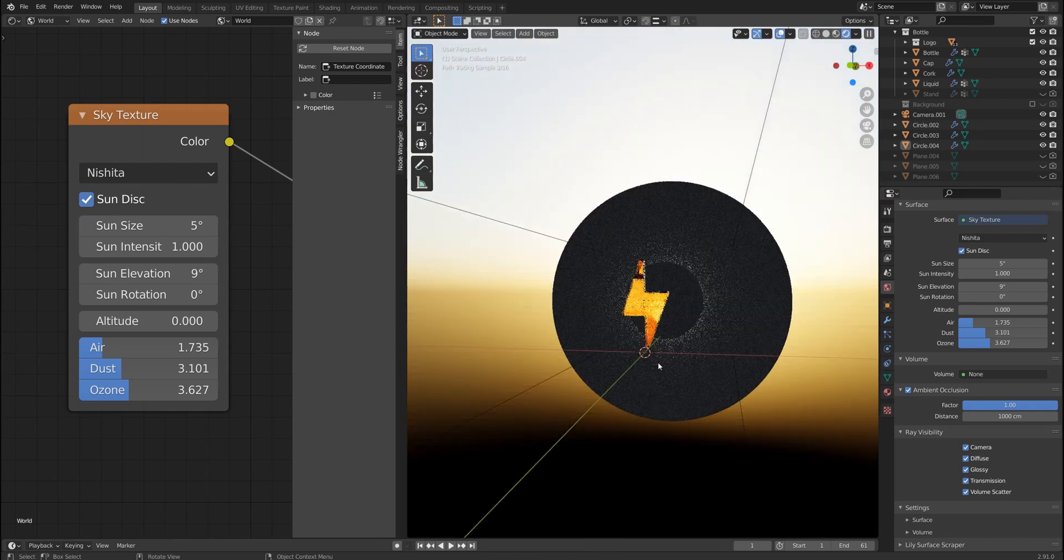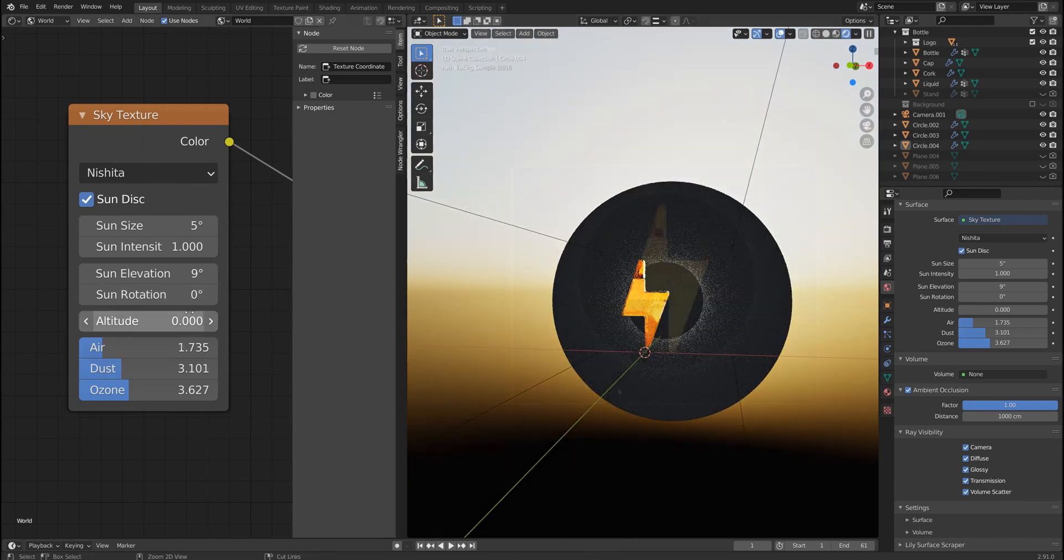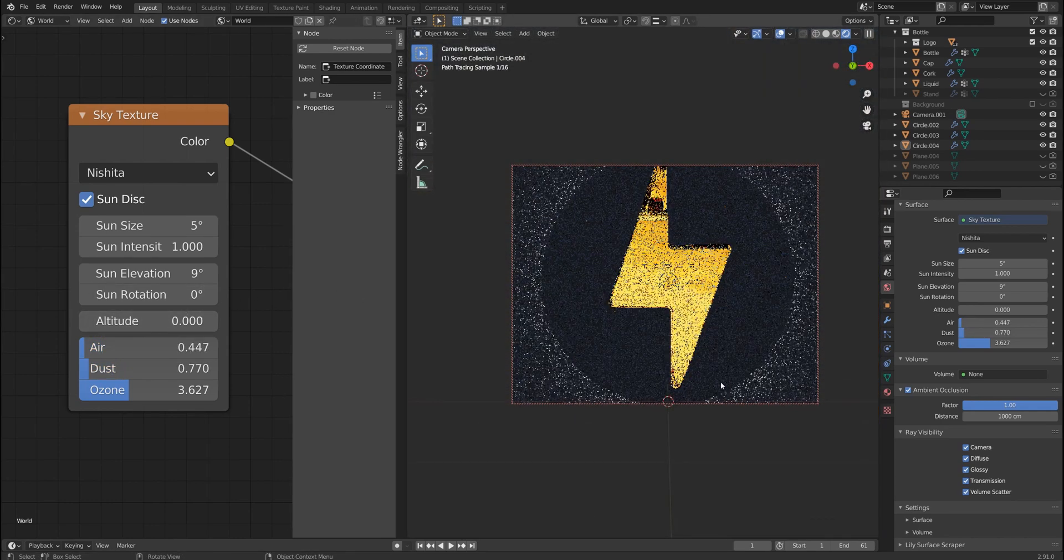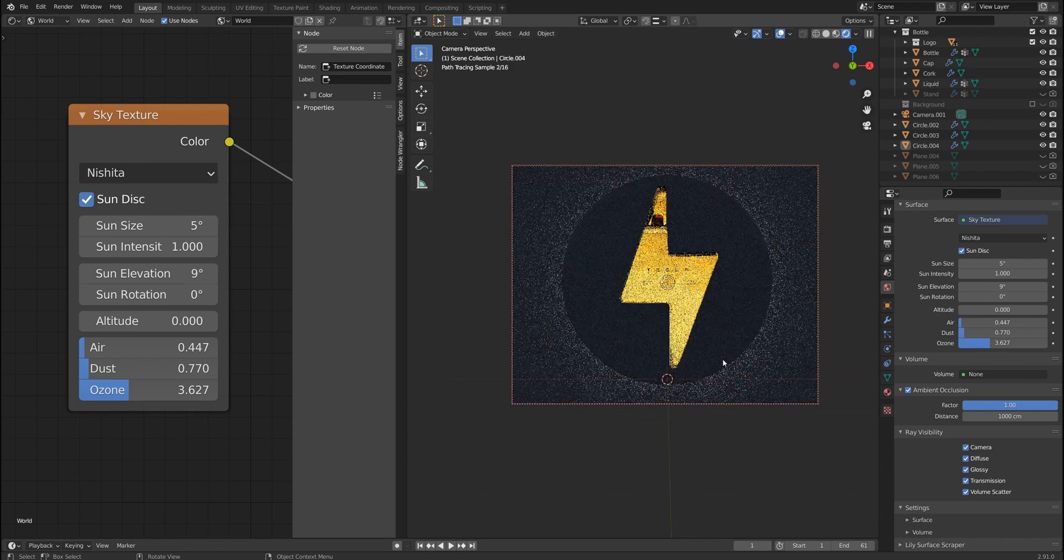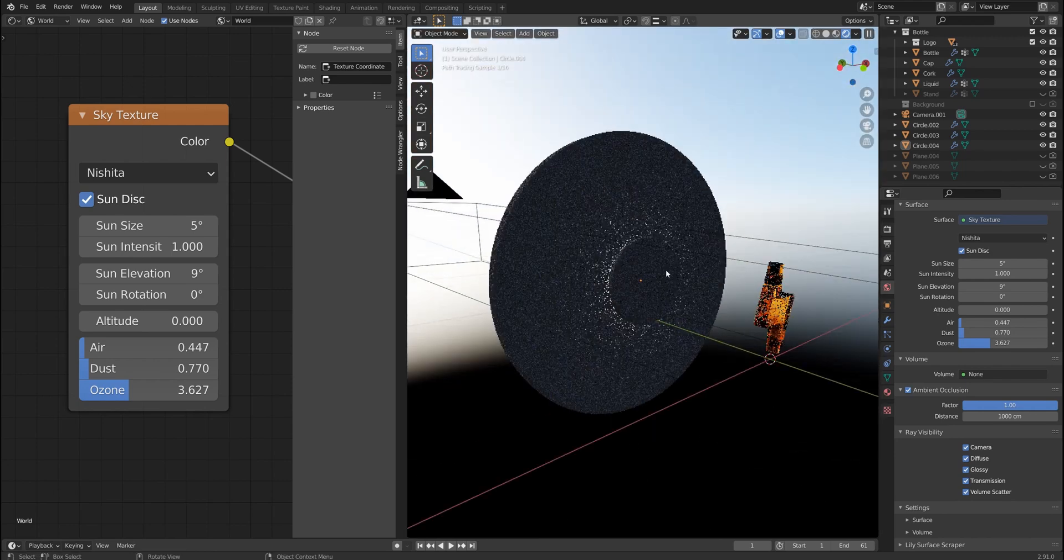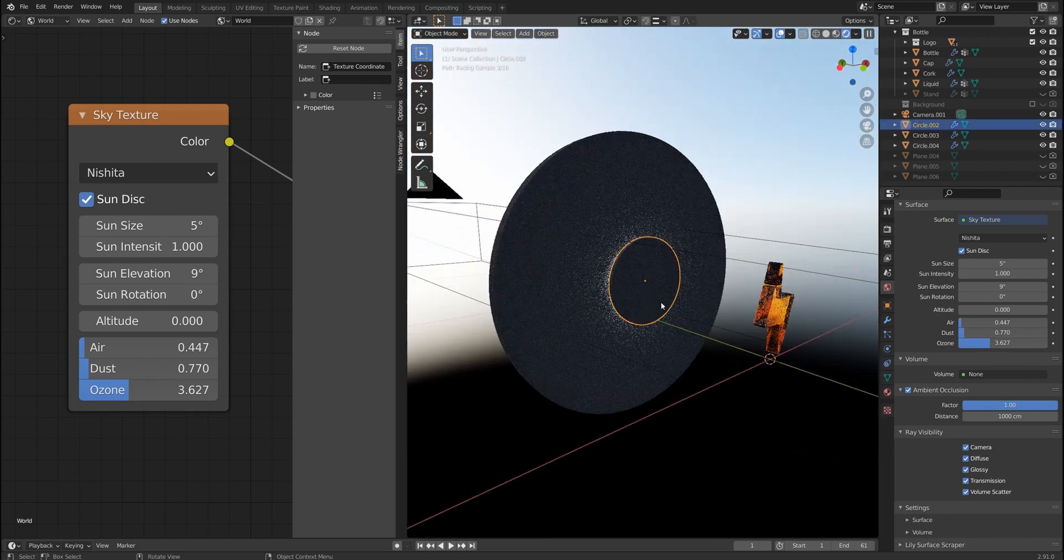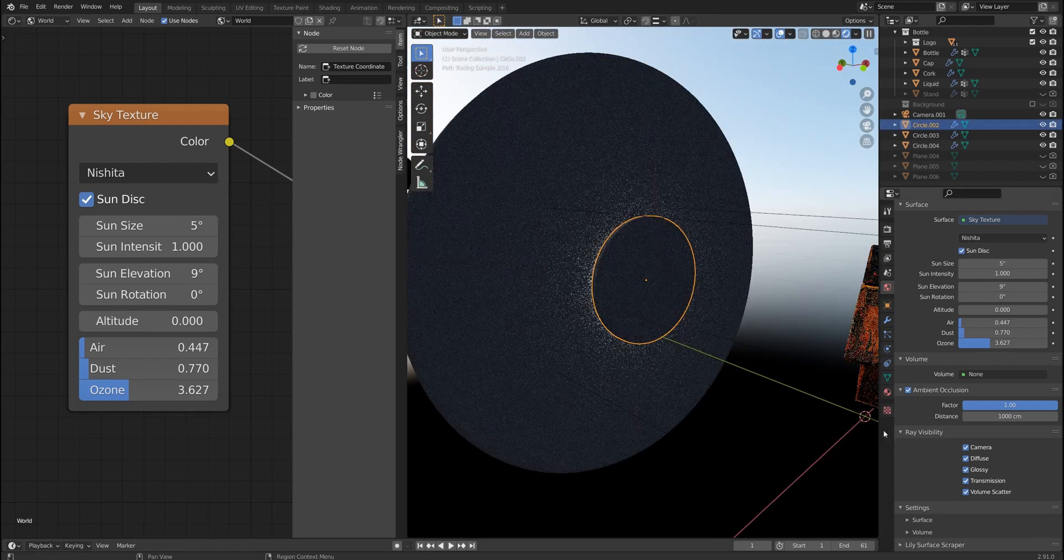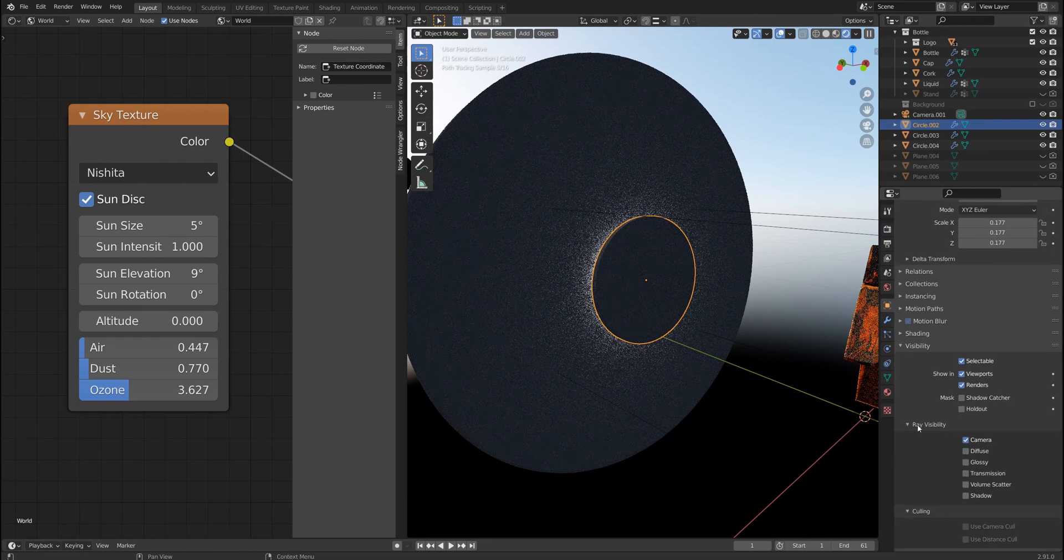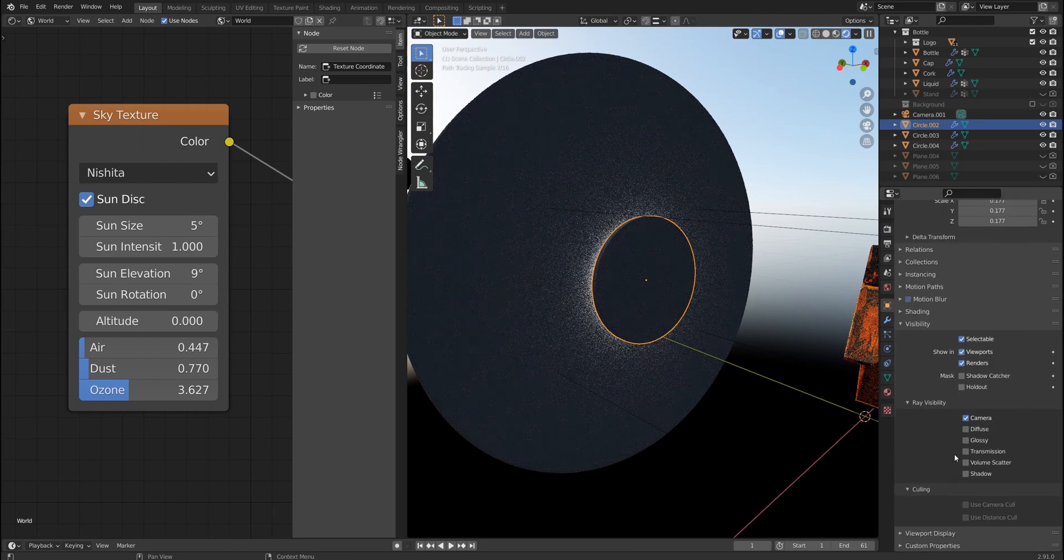Also it's worth mentioning that, let me switch to this mode, if I choose this circle for example and I go to object properties and go down to ray visibility, you would notice that I turned off all these checkboxes.